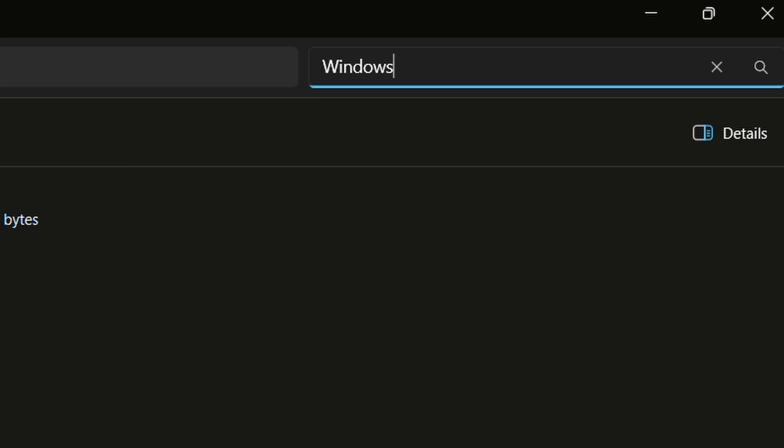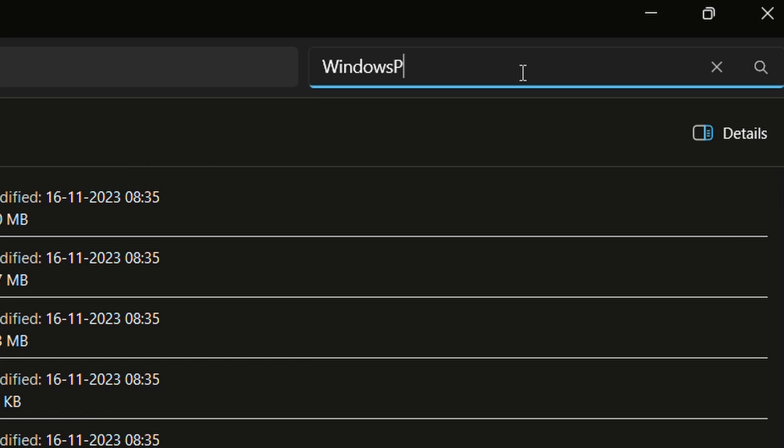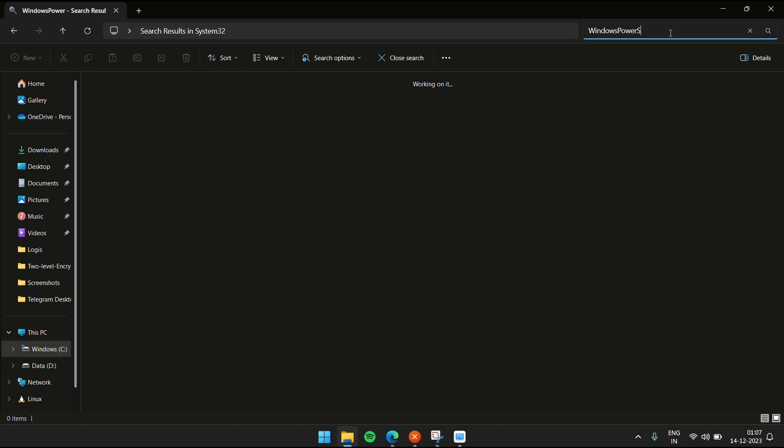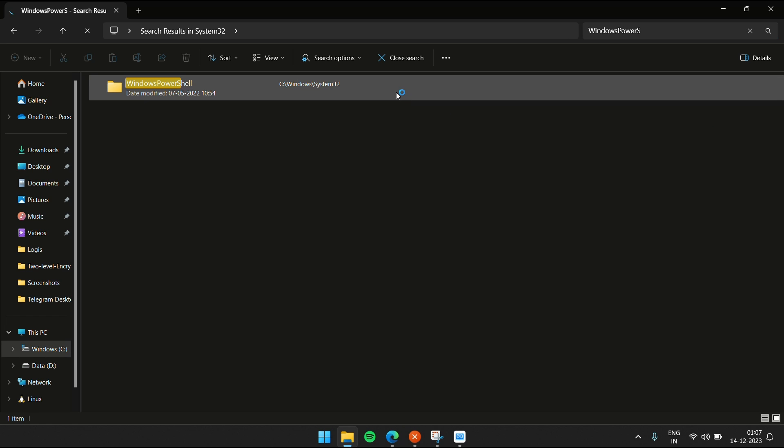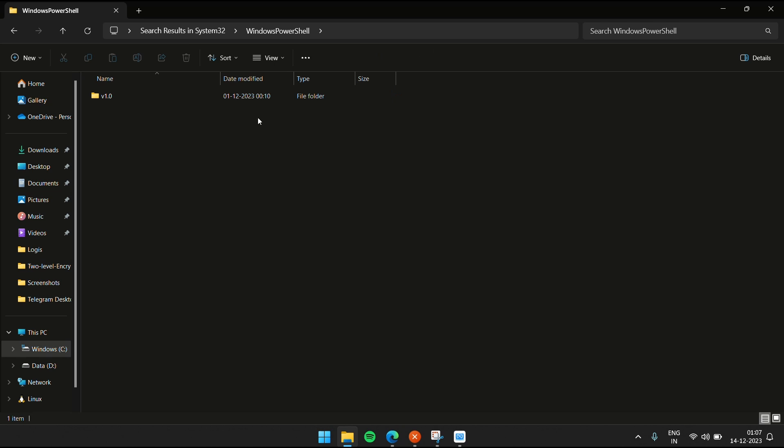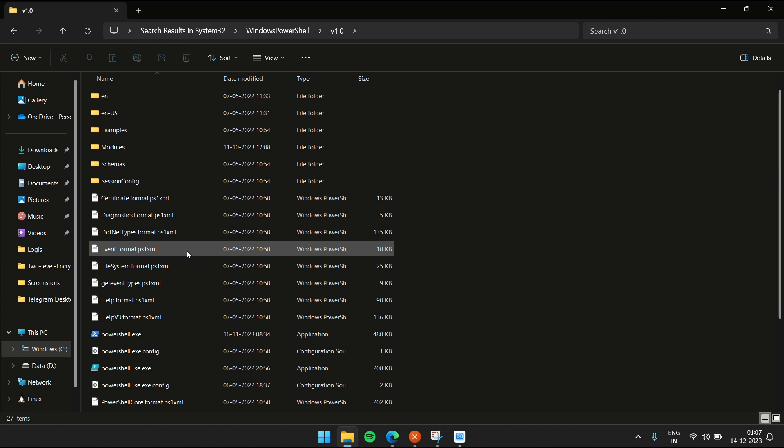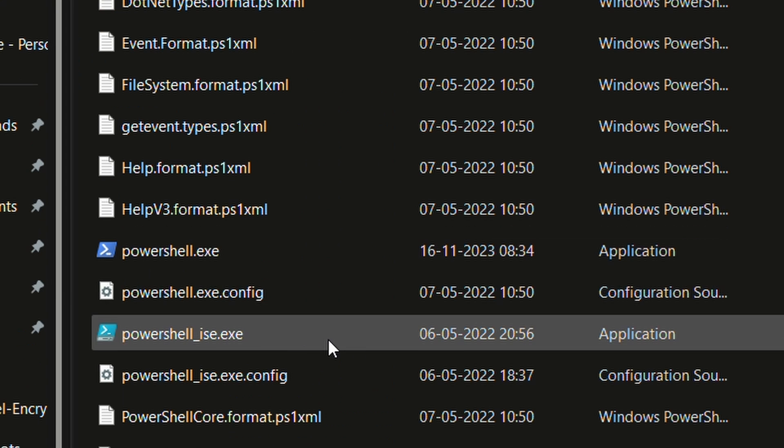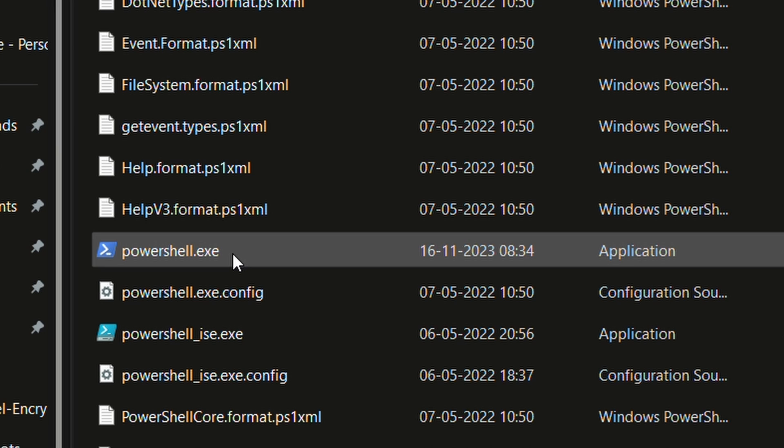...go to the search box and type Windows PowerShell. Once you type that, you'll be given a folder. Click on it and again click inside the subfolder. You're going to be looking for a file called powershell.exe.